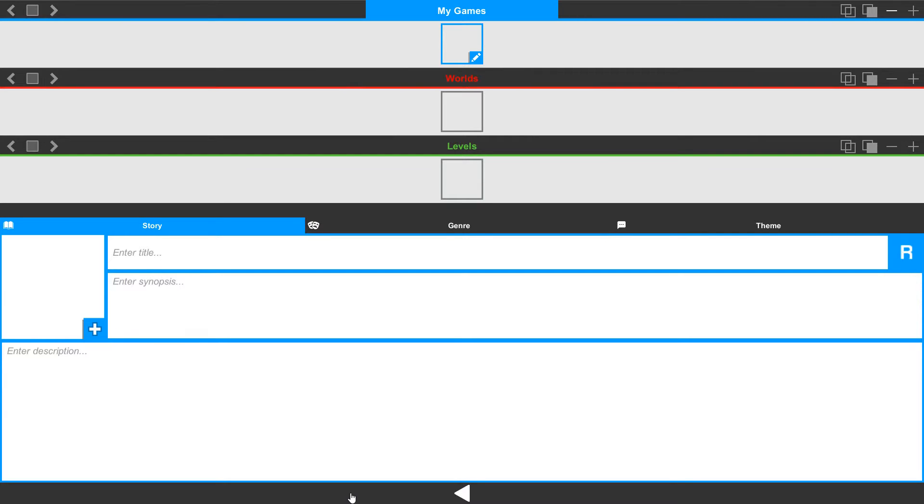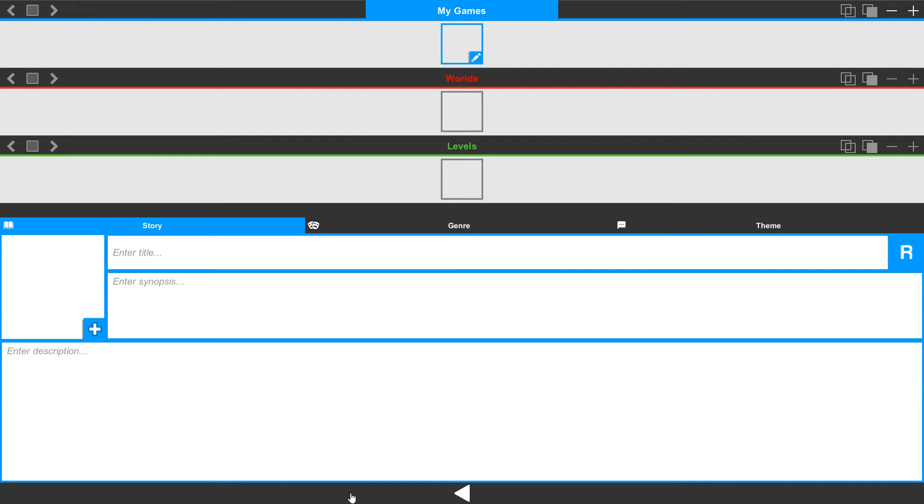We'll start on the right and work our way over. To create more games, worlds, or levels simply click on the Add button. When you click on this it generates a new game, world, or level.